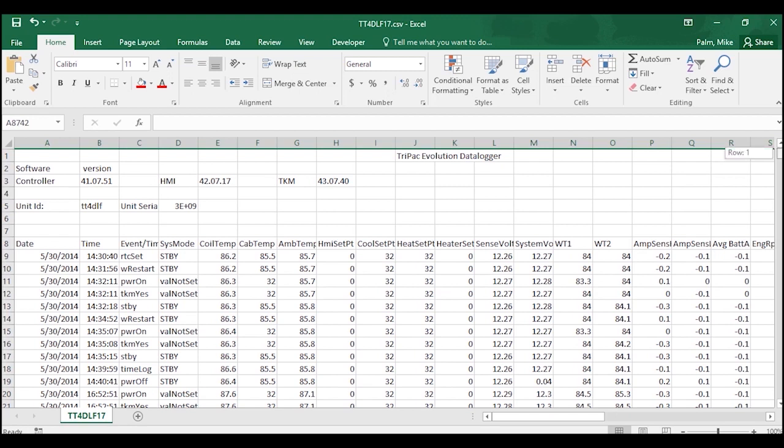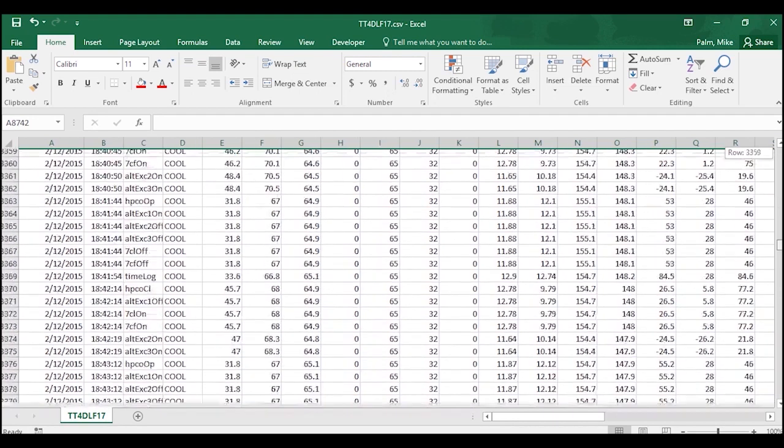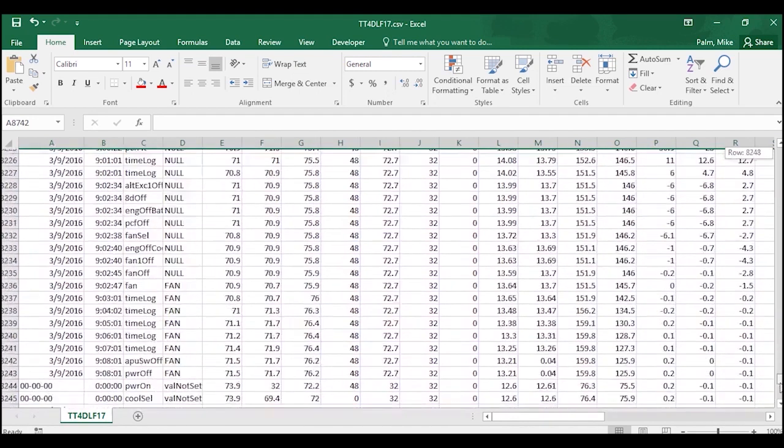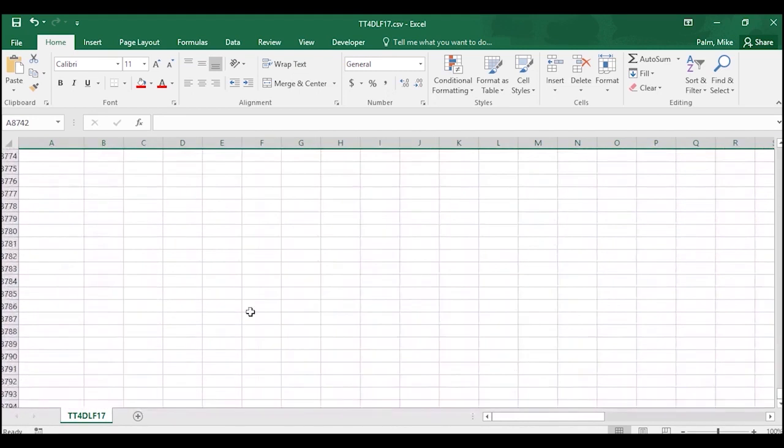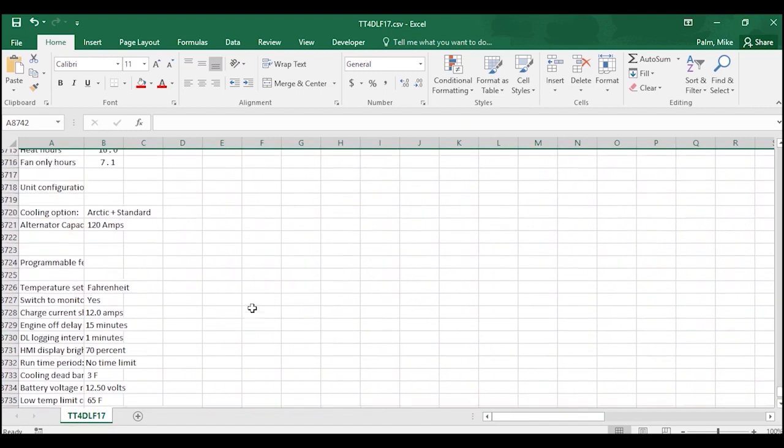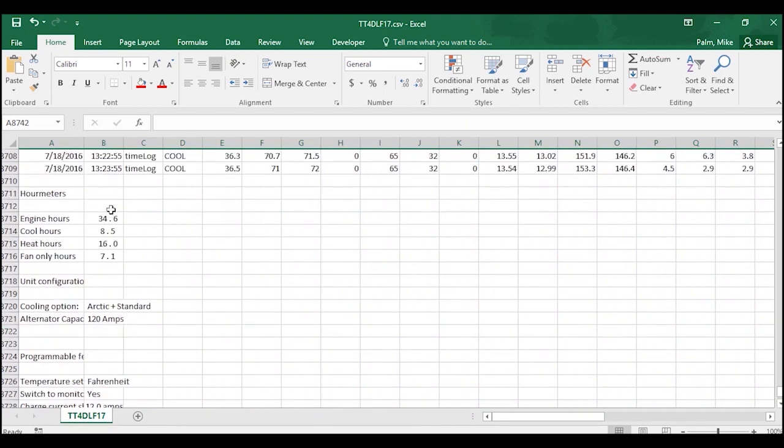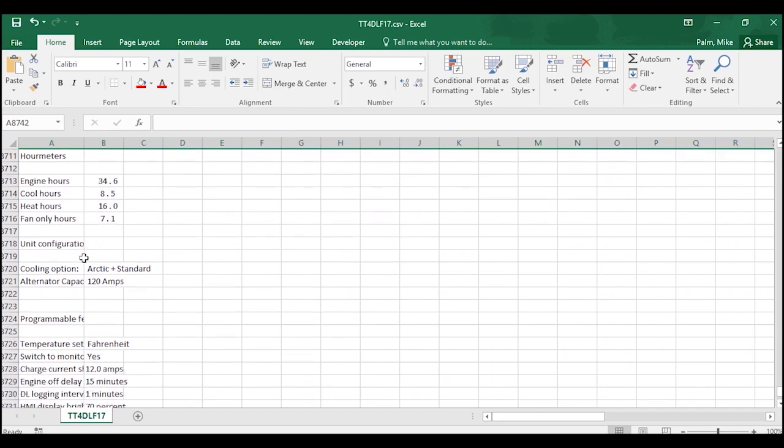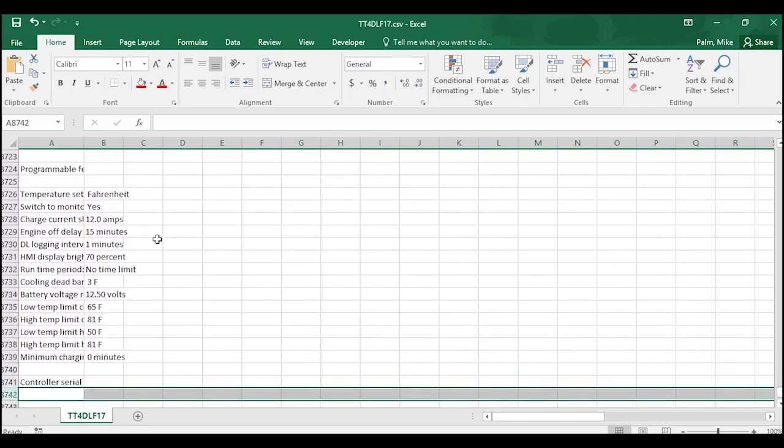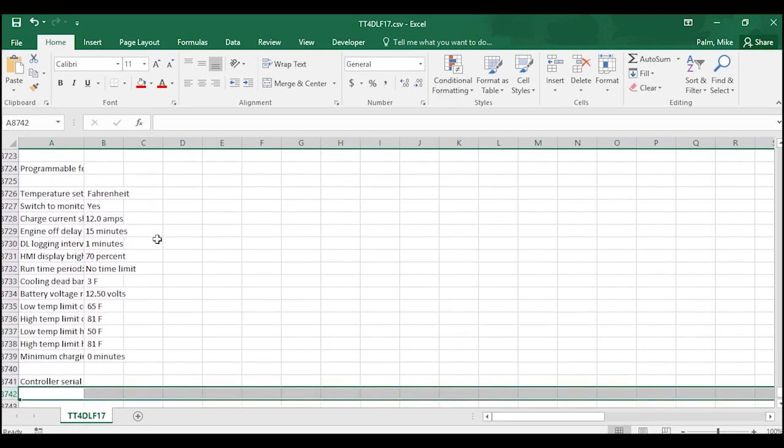Now at the bottom of the download, we have what's called the footer. The footer is going to have our hour meters, engine hours, cool hours, heat hours, fan-only hours. It's also going to give us our unit configuration and our programmable feature settings at the time of the download.